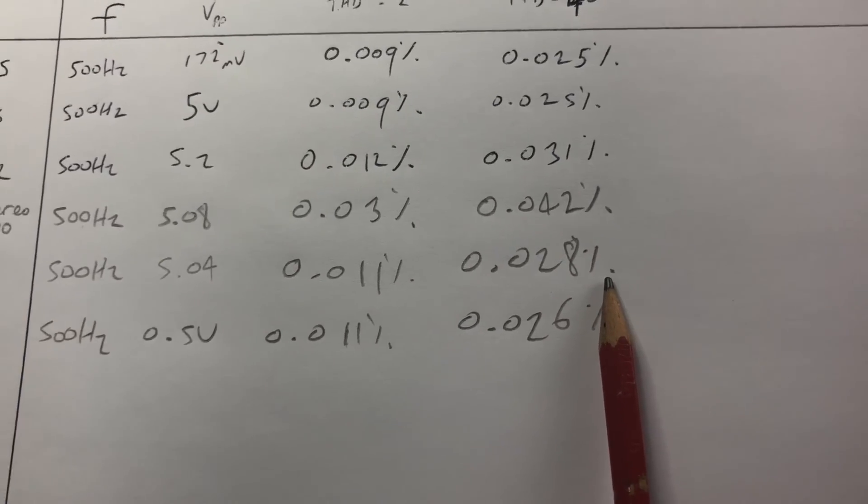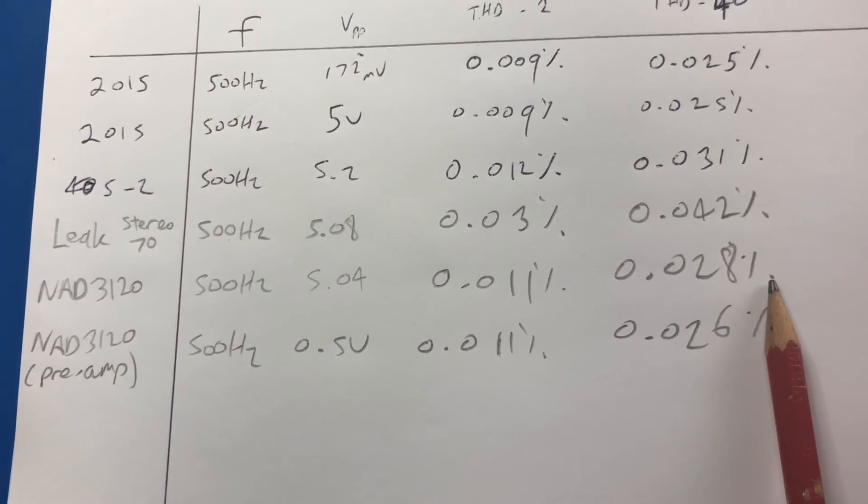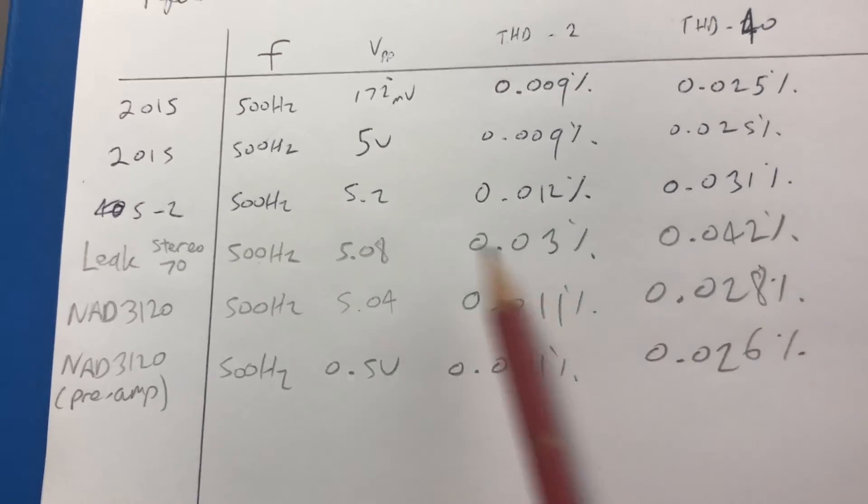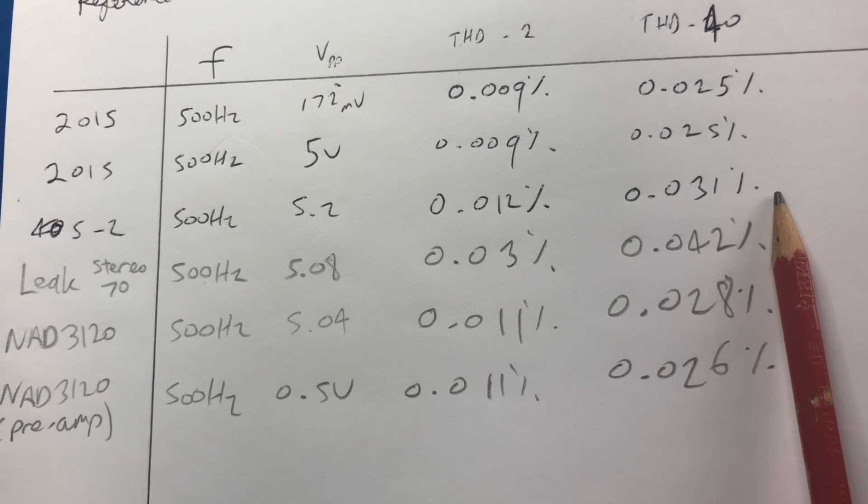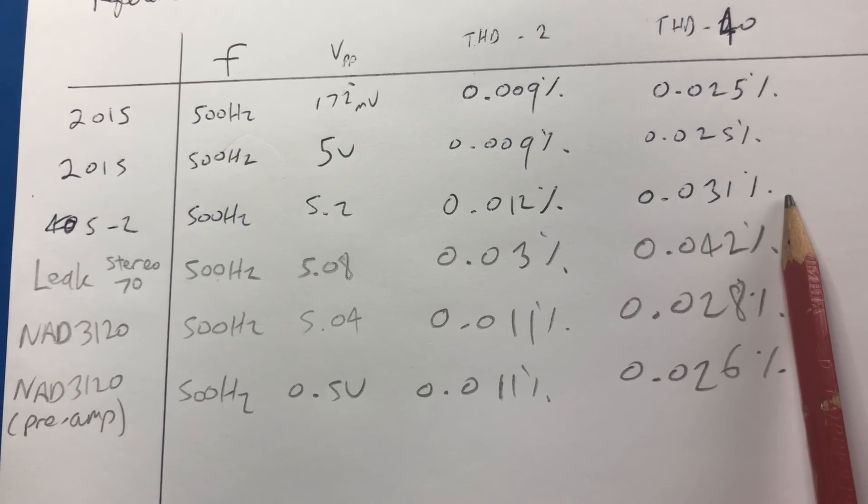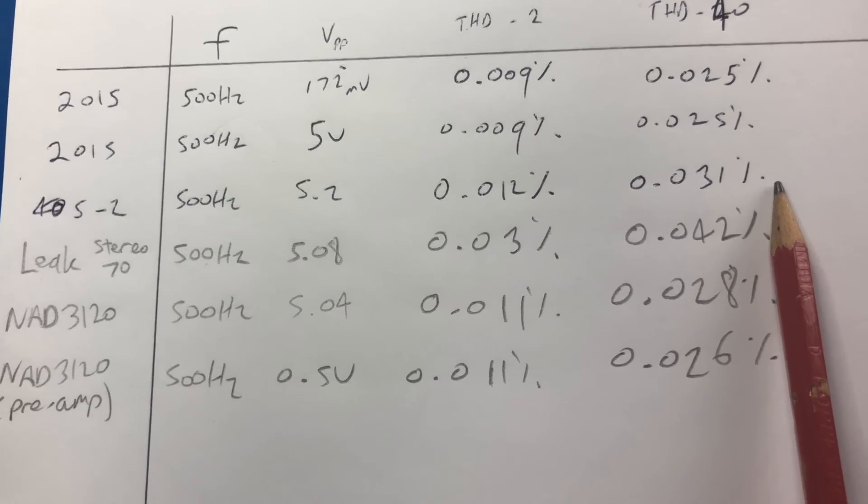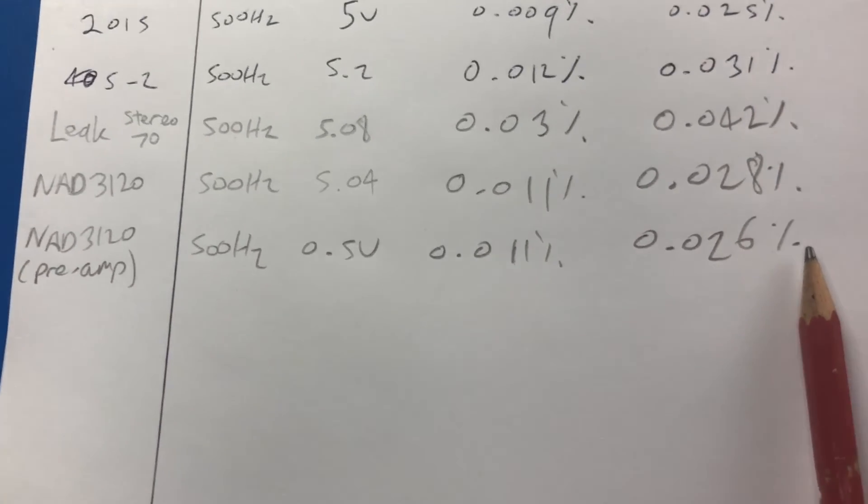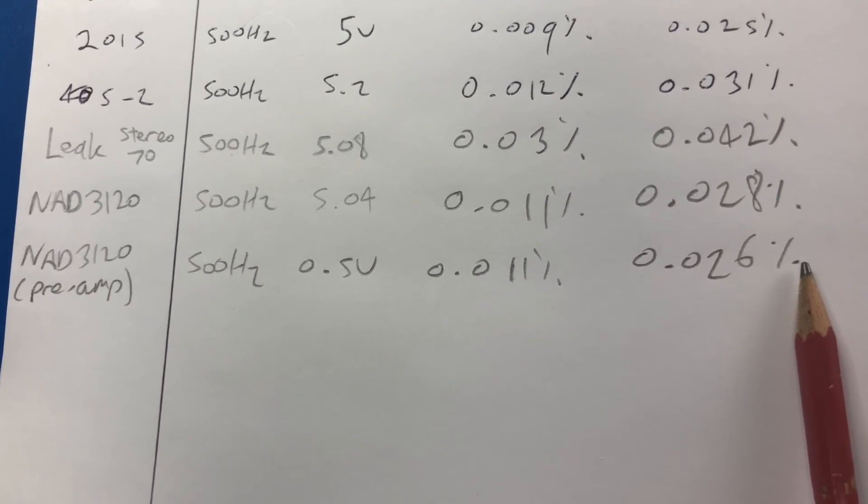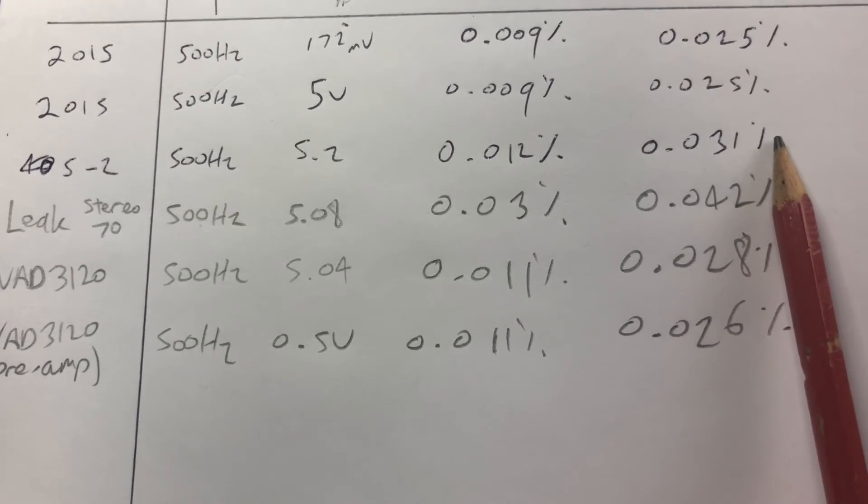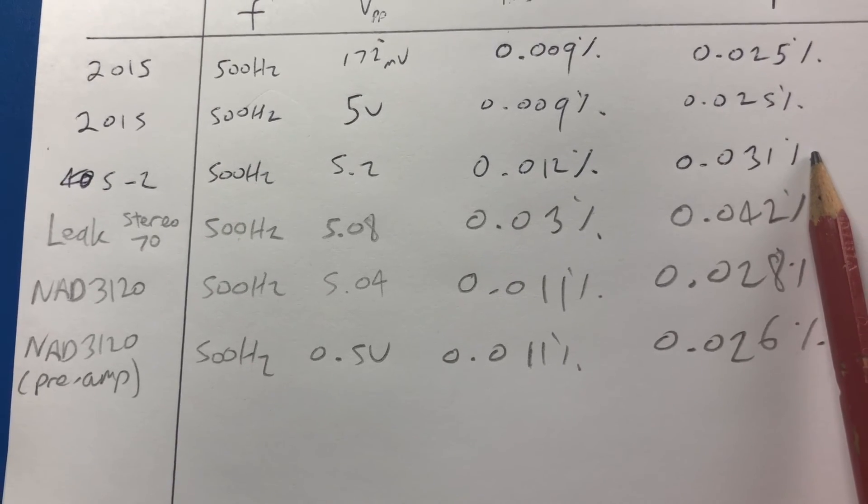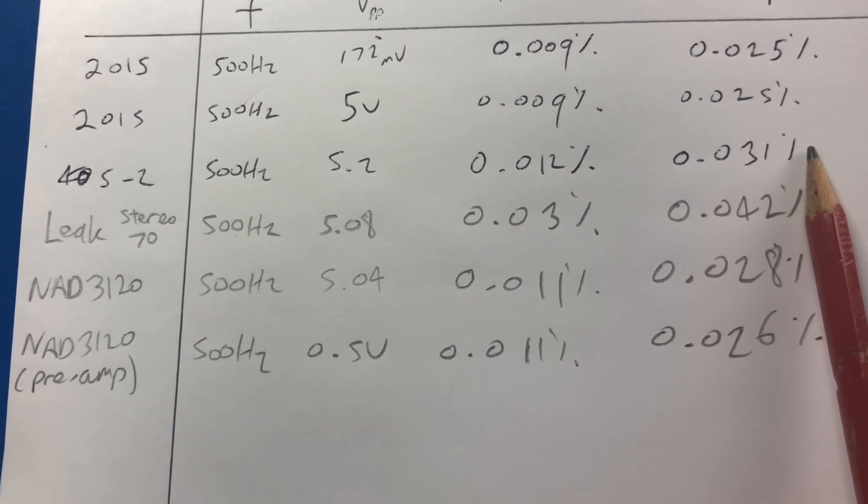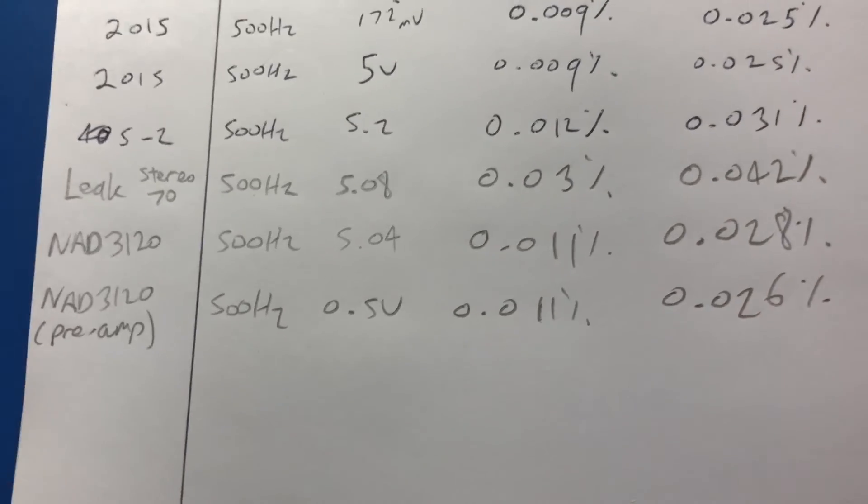The other amplifier I tested is the Quad 405-2 - we've got about 0.031 percent for the 405-2. What's interesting is that the 3120 is quite a bit more pure in its THD than the 405-2. Now these certainly are not bad figures, but it's interesting to note nonetheless.